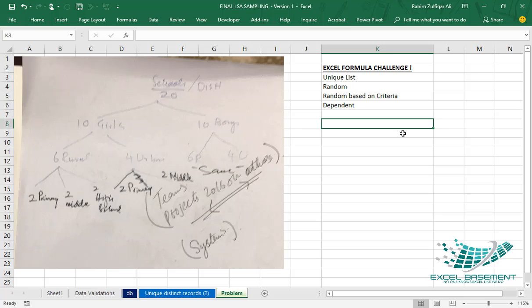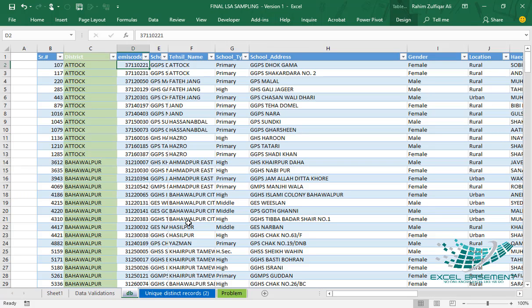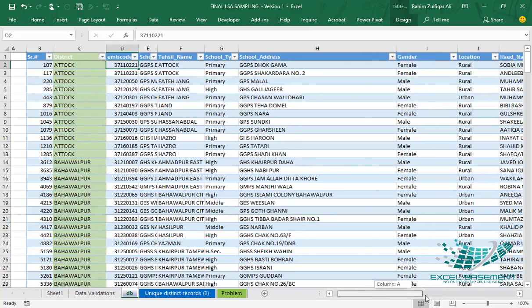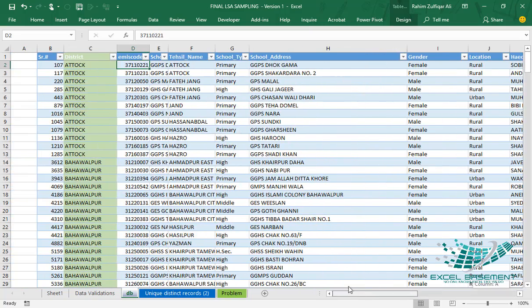Let's get started. I have one database — let me explain how the data is being populated and maintained, and then what we actually require from this data. We have some columns: serial numbers, district, school names, primary and school types, and we also have a column representing gender, location, and so on.